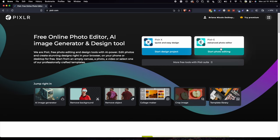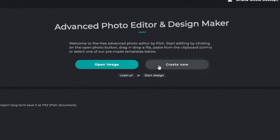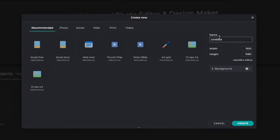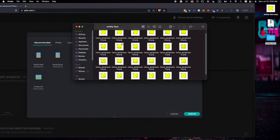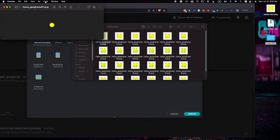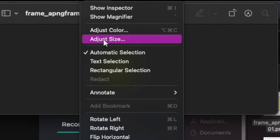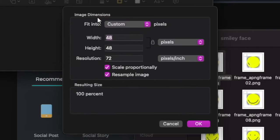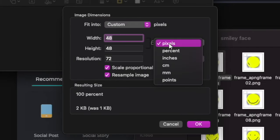We're going to go on Pixlr E, then we're going to create a new image. We're going to name it 'smiley face cursor.' And now for the width, this is what you're going to do: you're going to open up this picture again, select any one of them, then go to Tools, and then we're going to go to Adjust Size.